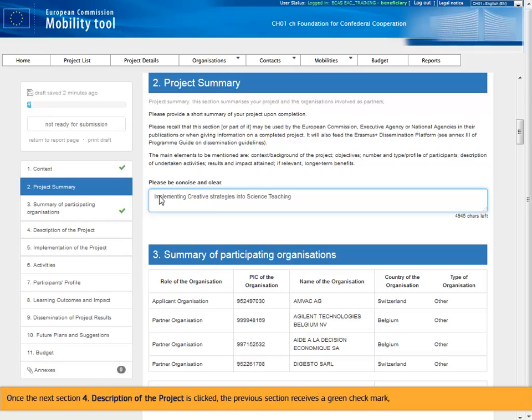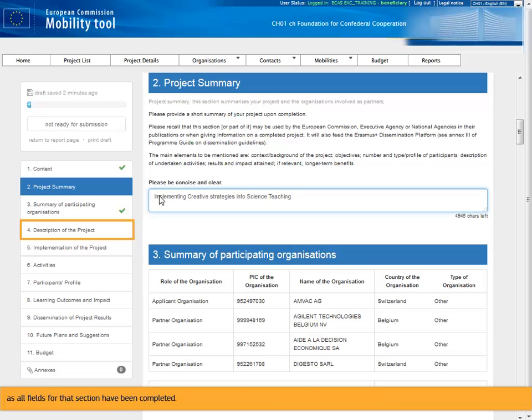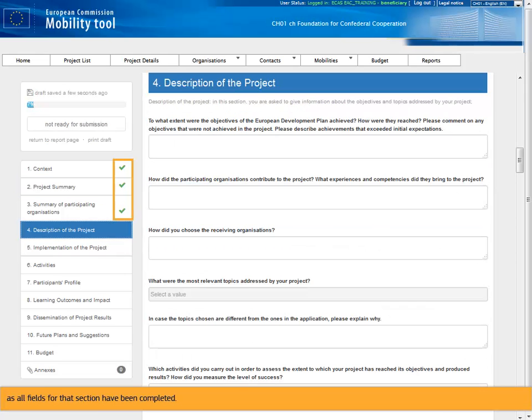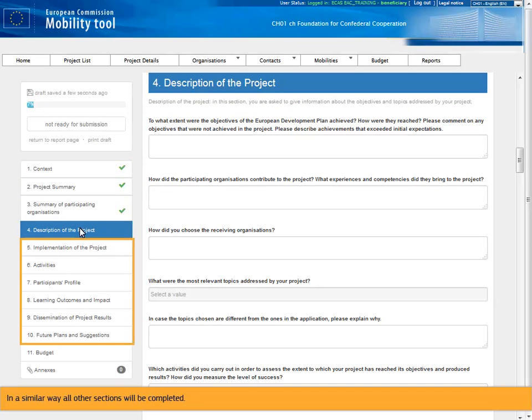Once the next section, for description of the project is clicked, the previous section receives a green check mark, as all fields for that section have been completed. In a similar way all other sections will be completed.